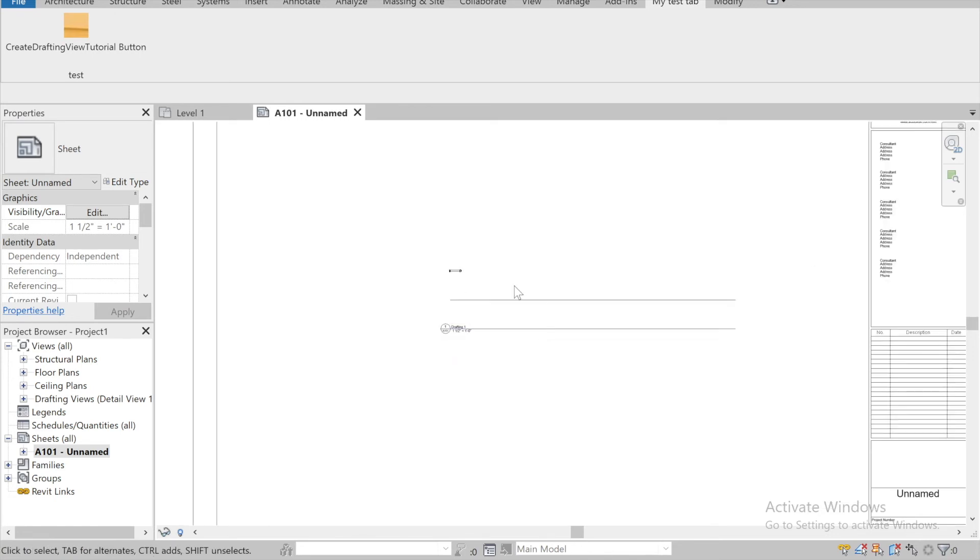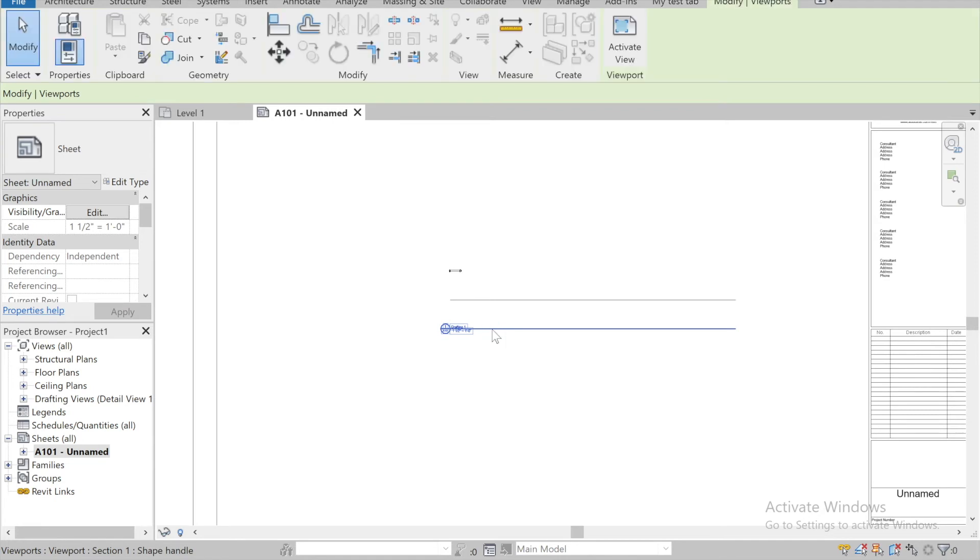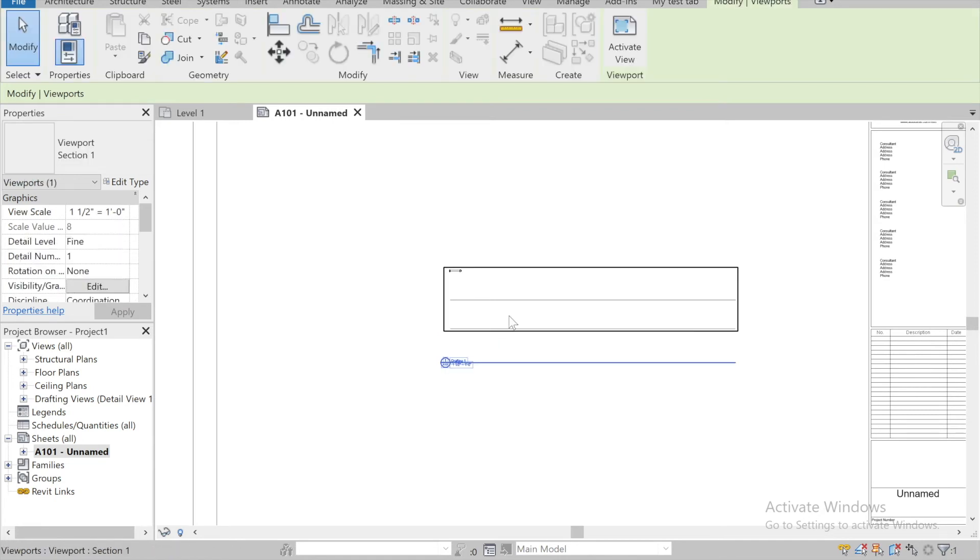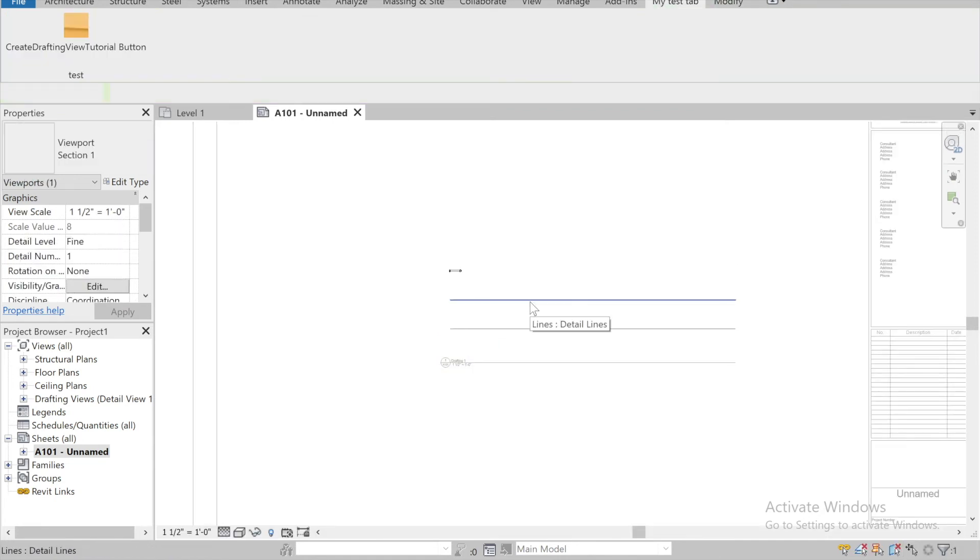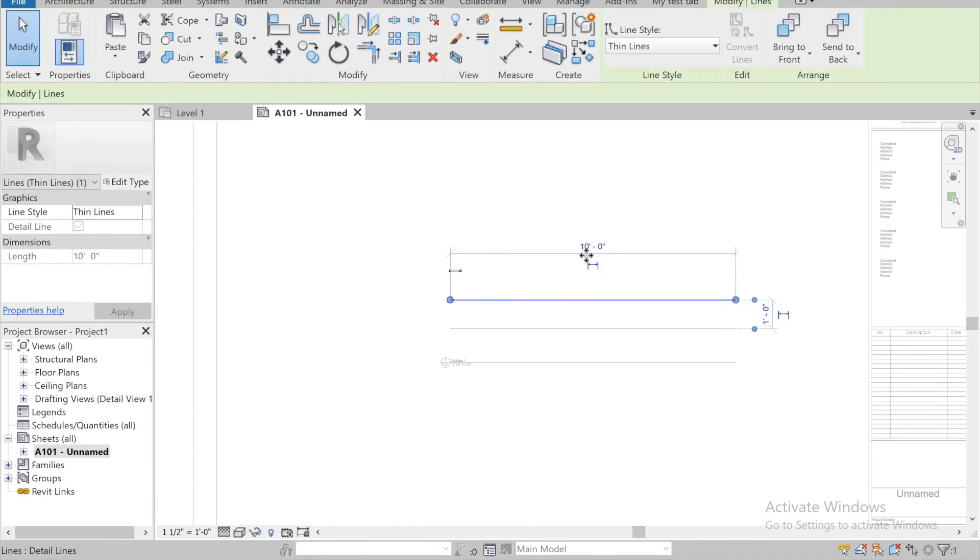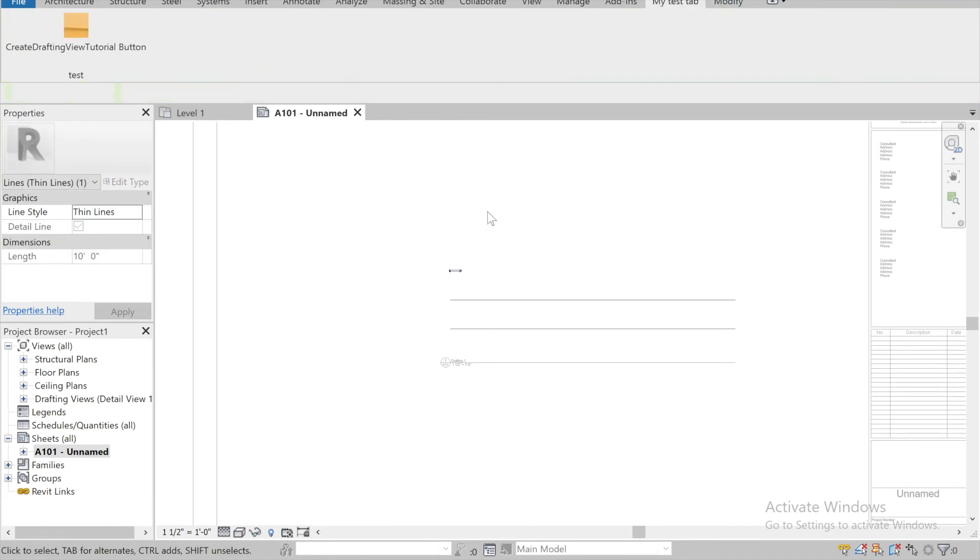Alright, so it looks like everything came in, and then our view title line extends to the distance of the view, however long that is. And then the line's coming in at 10 feet long. Yep, 10 feet. Great. Cool. Alright, alright guys, that's it for this one.